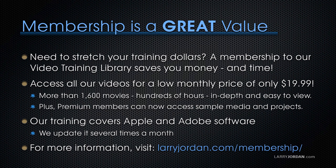Our training covers Apple and Adobe software. We update it several times a month. For more information visit larryjordan.com/membership and thanks.